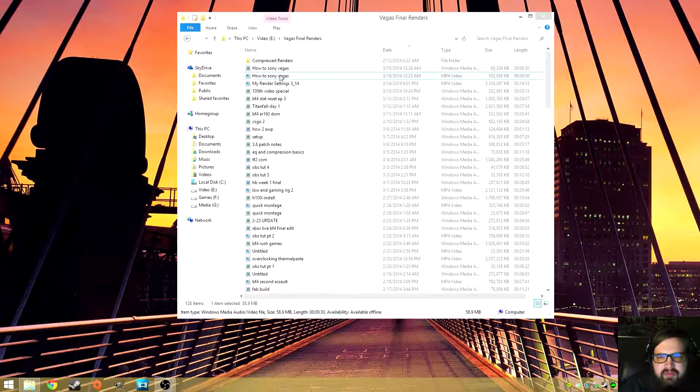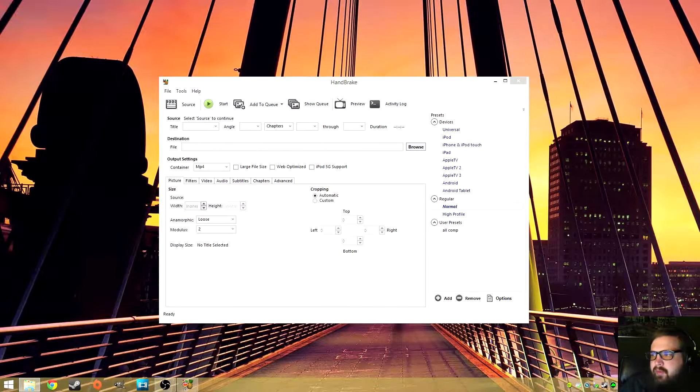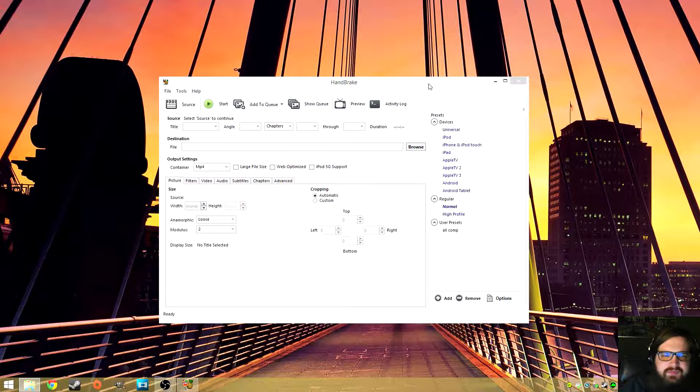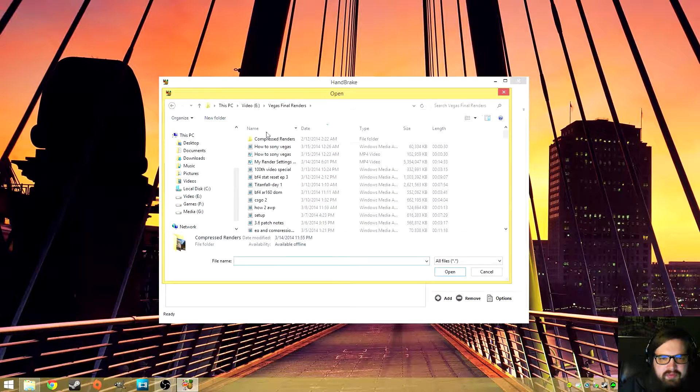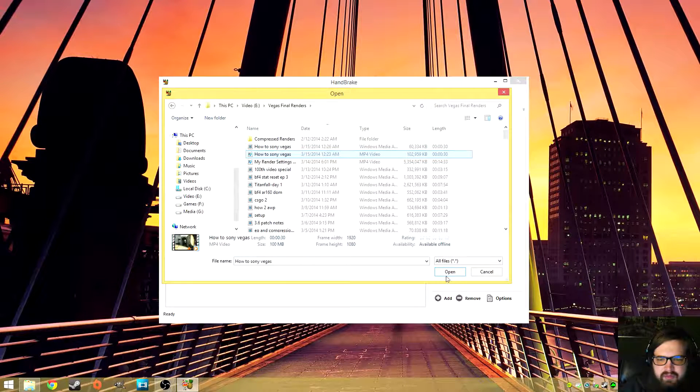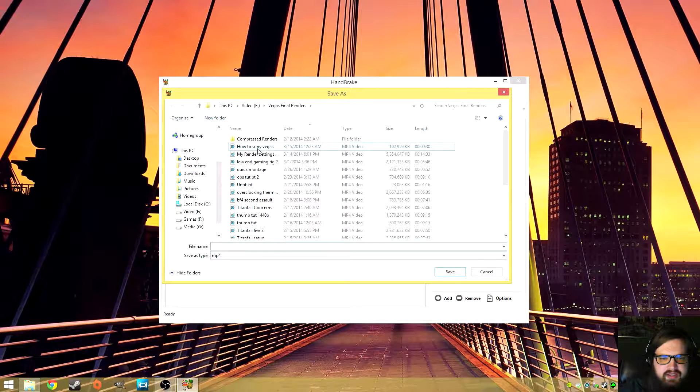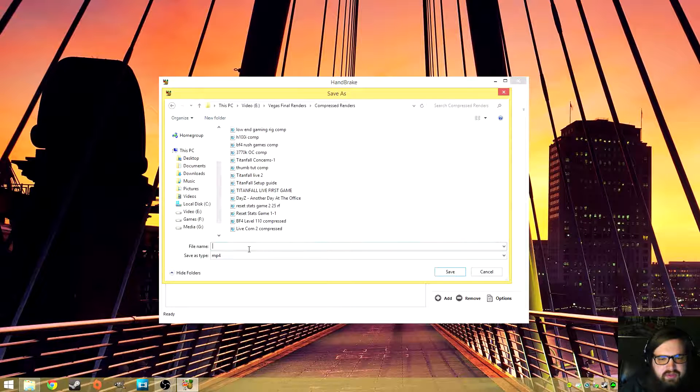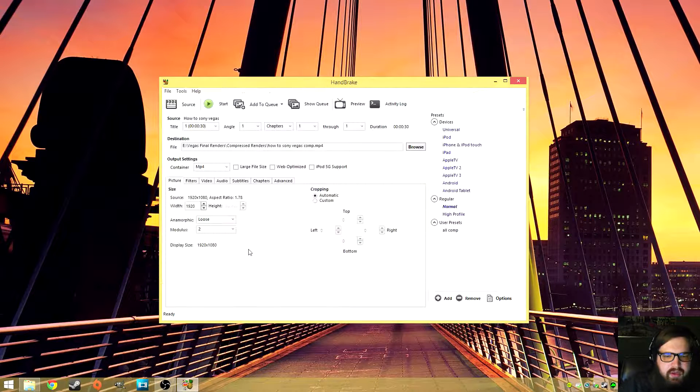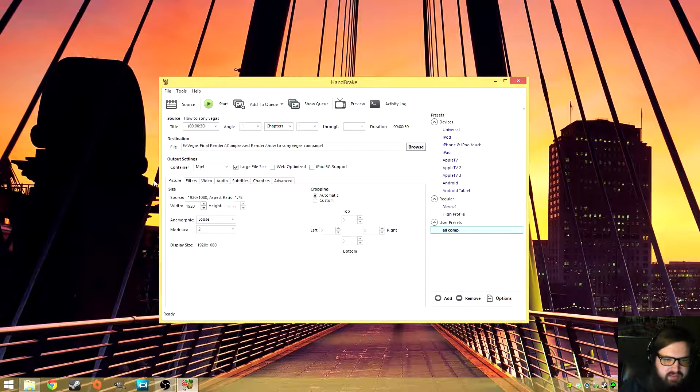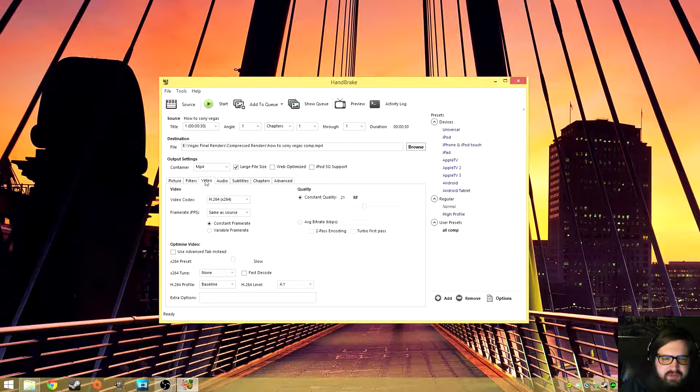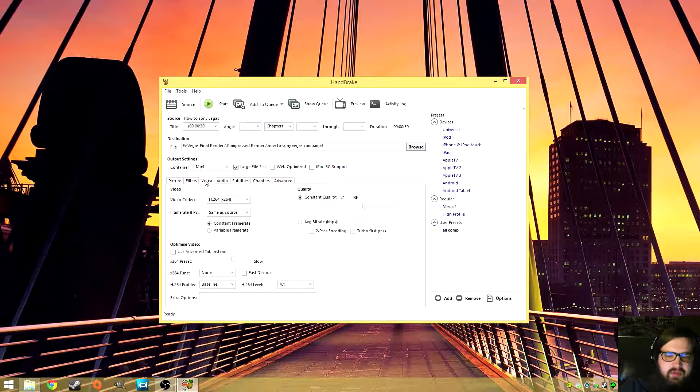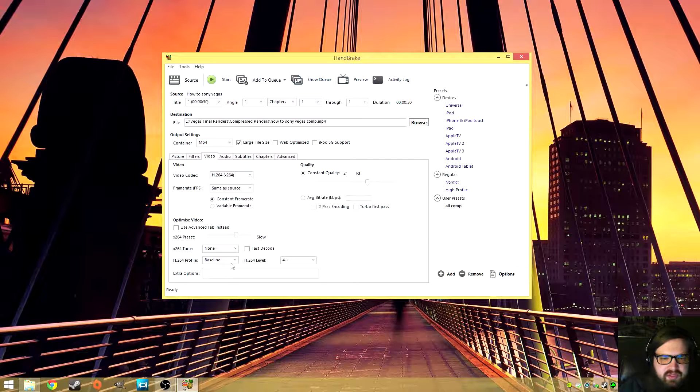But now on to handbrake, how we would actually make this a little bit smaller of a file. So say you did want to do MP4, maybe recorded a 4K montage or something like that. So I have two files here so I'm going to take the MP4 video that we had and I'm going to go ahead and send it out to compressed renders and then I'll just call this you know how to Sony Vegas comp.